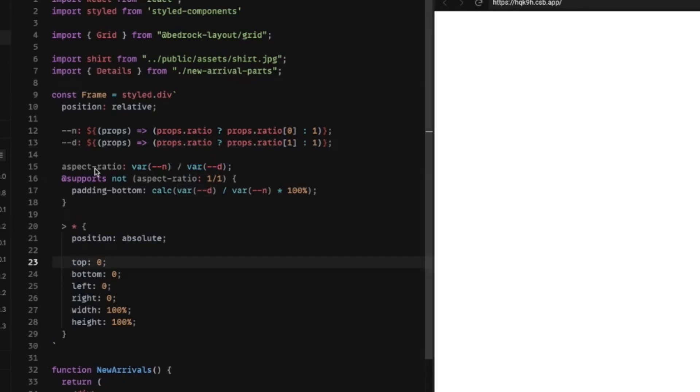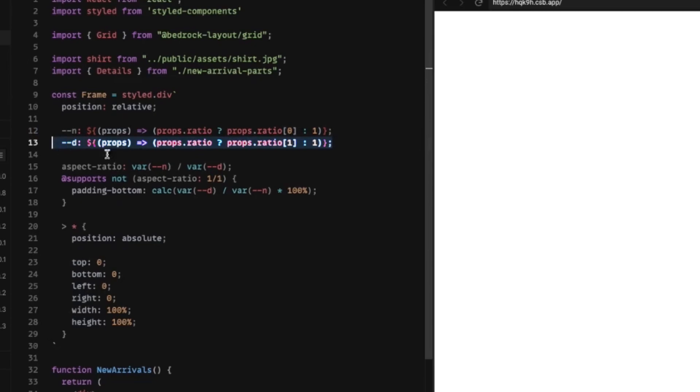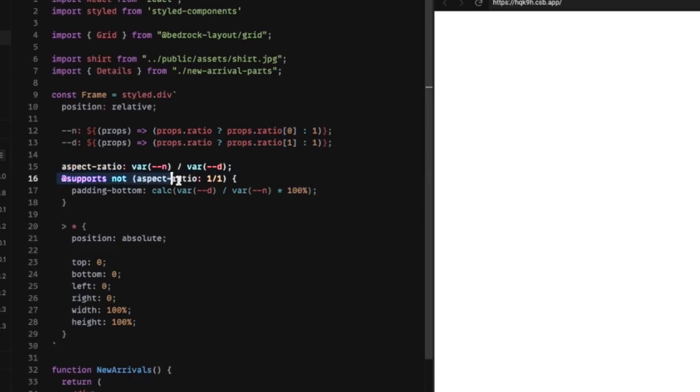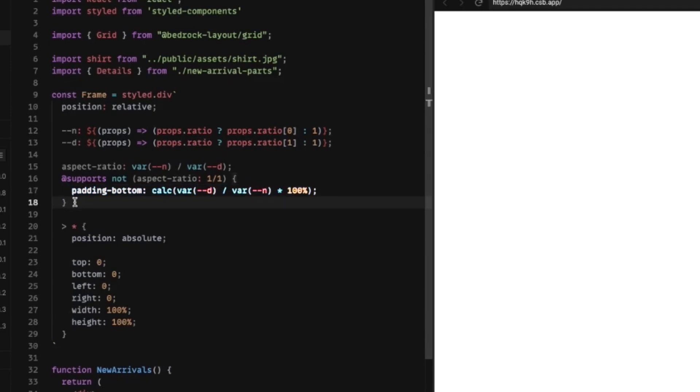So once again, we're getting the numerator, the denominator from our ratio. We're setting the aspect ratio by default, and if it doesn't support it like Safari, then we're going to use this padding bottom technique that will force the height of the element to be a ratio of the width of the element.